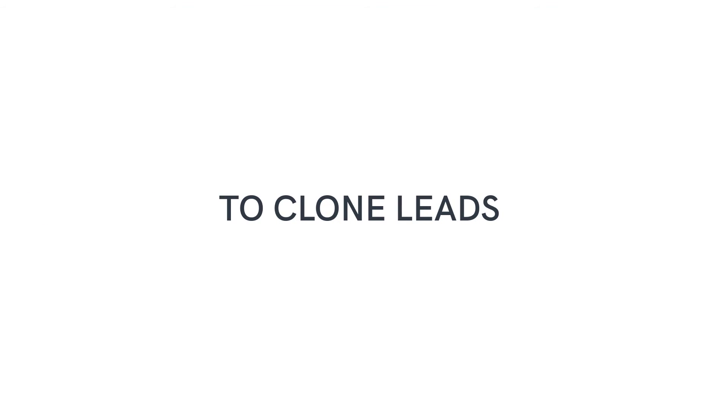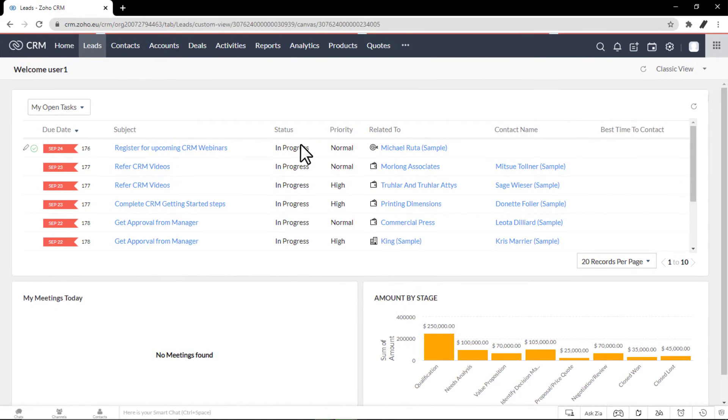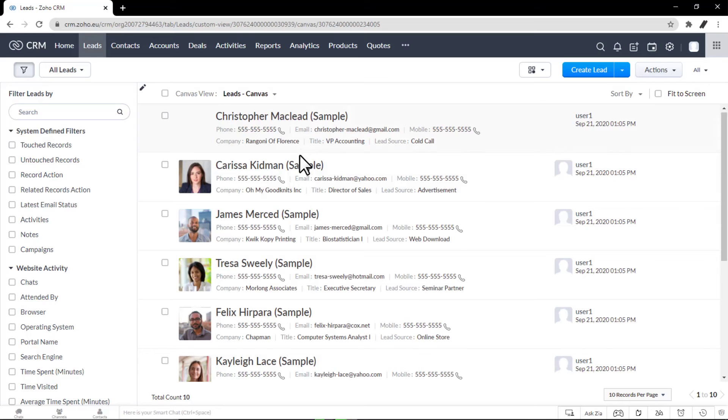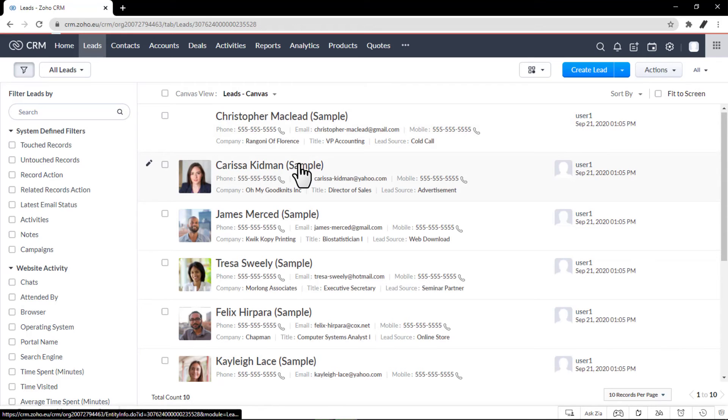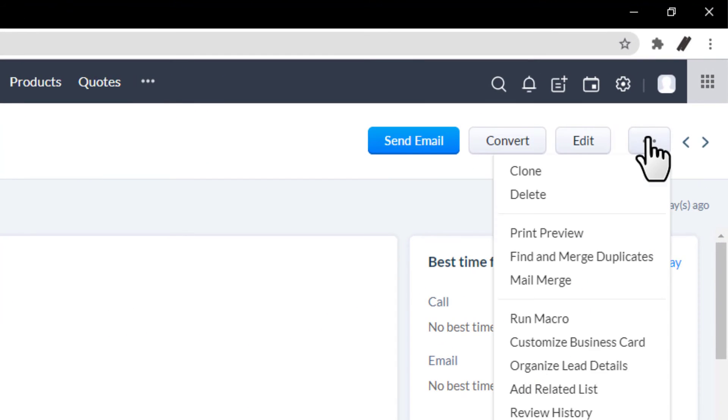To clone leads, in the Leads tab, click a particular lead that is to be cloned. In the Lead Details page, click the More icon. Click Clone.